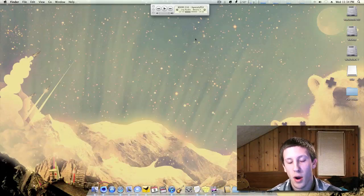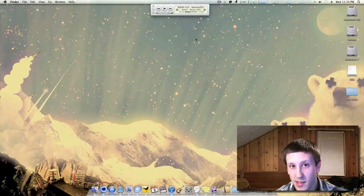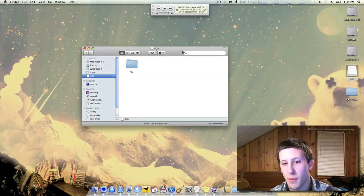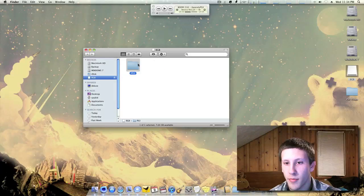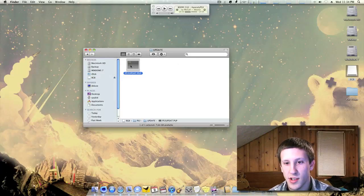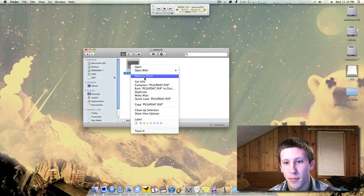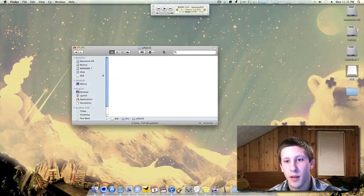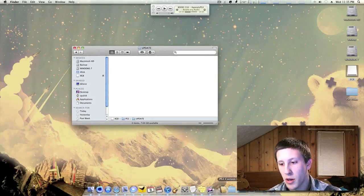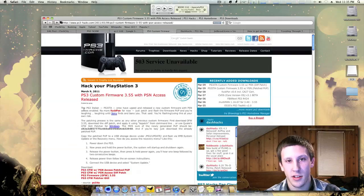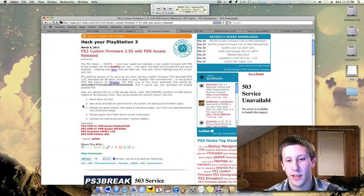So this process is similar to the previous installation. You just open up your flash drive, go to PS3 update, and you can delete the update pup that's in here. And next you want to go to this website. There's a link in the description. Go ahead and click that.